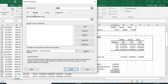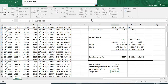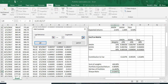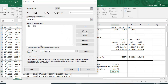We want to maximize the Sharpe ratio by changing the portfolio weights. The constraint is that the sum of the weights must equal 100%. I check the option to make unconstrained variables non-negative so we avoid short selling, then hit Solve. Solver will adjust the proportions to find the optimal portfolio.